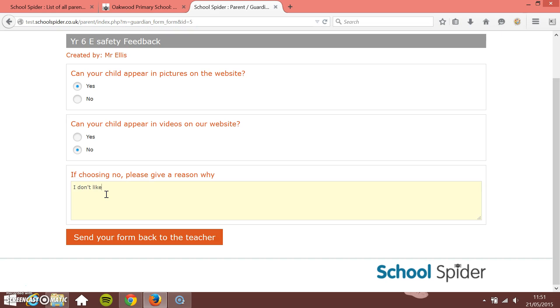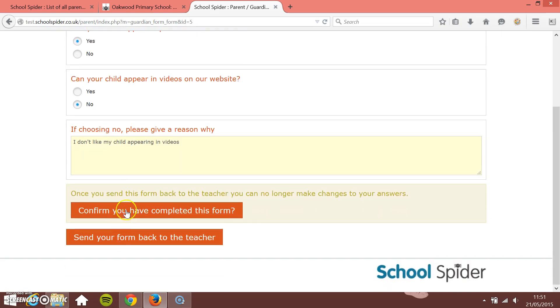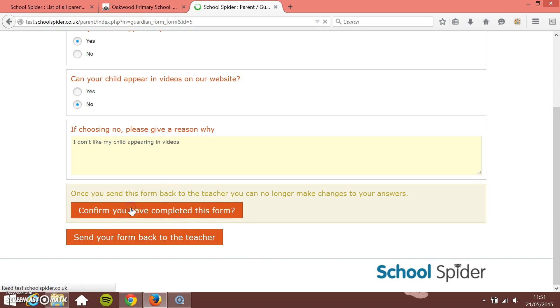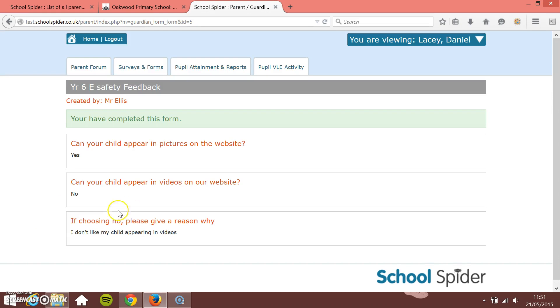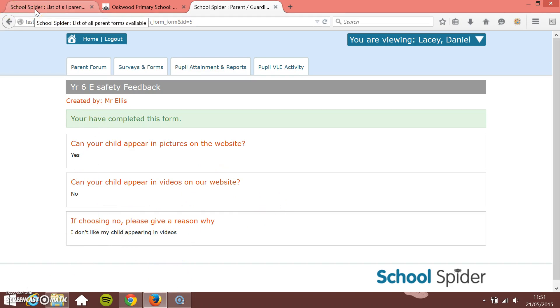And then we're going to give a reason. I don't like my child appearing in videos. So it's quite a quick way of just getting information from the parent back to the teacher. I'm going to send this form now back. And in the same way we just have to confirm that it's been filled in because once they filled it in and sent it back they can't go back and change it. So confirm you've completed the form. So that's great. Your form's been completed, you can't go back and edit it now.